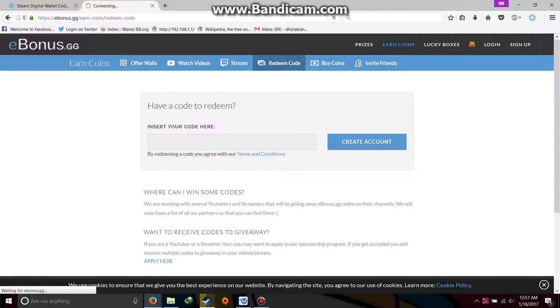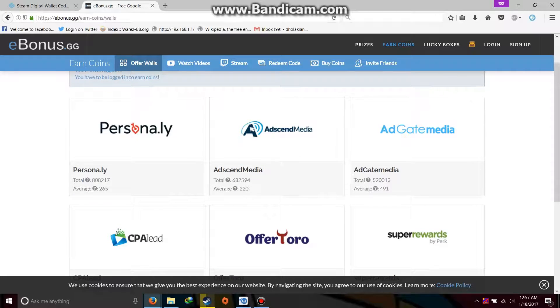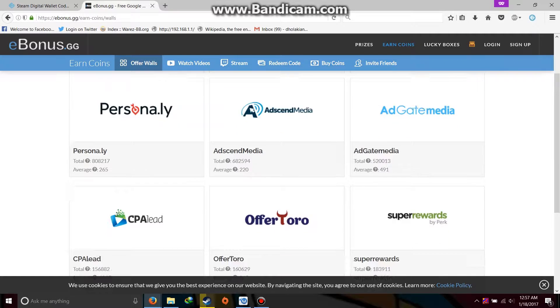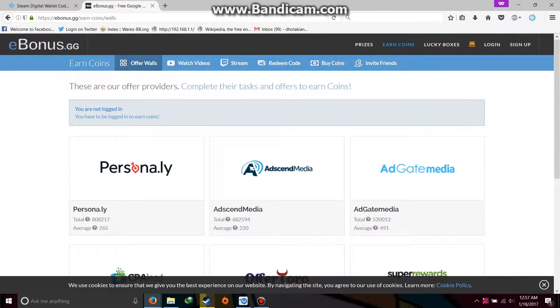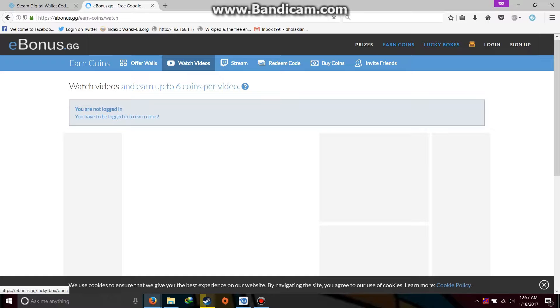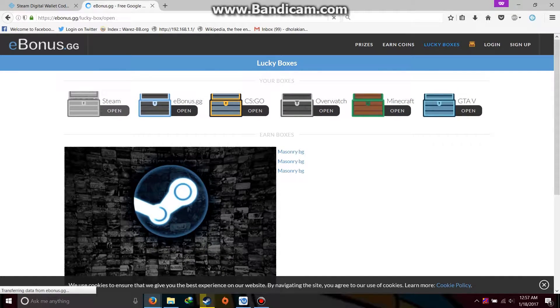Now, not for Indians, but for the rest of the people, this offer walls is a really good way to earn the coins. Because for Indians these offers are mostly not available or there is some kind of error in between. So I wouldn't advise the Indians to do this. Because the Indians should try to earn the coins through watch videos and these lucky boxes. They can try to open it.